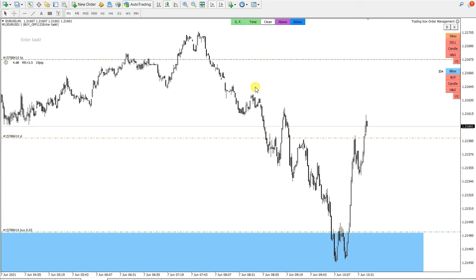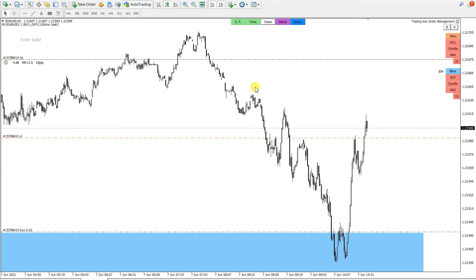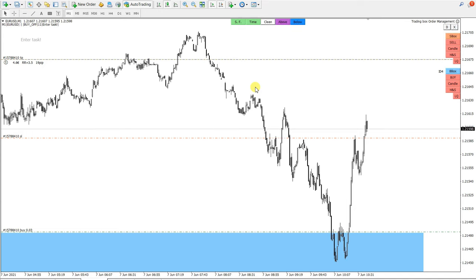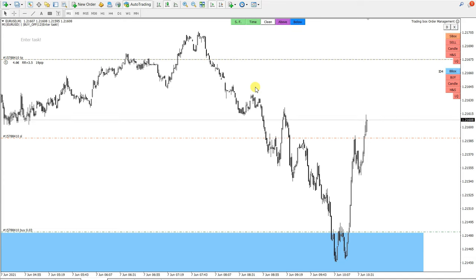This is how I use this trading box order management tool to automatically enter the trade. I was not behind the computer, but when I came back I saw that everything goes by the plan — this demand zone holds.